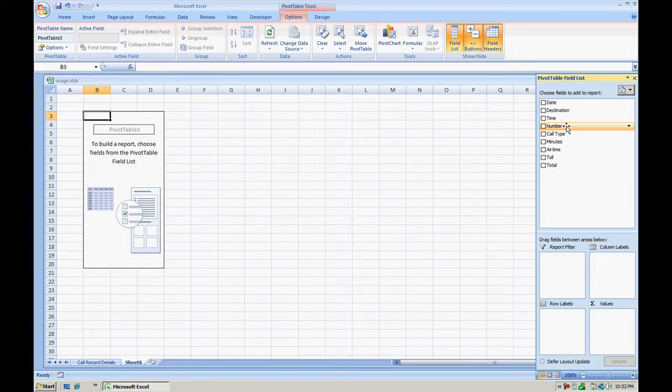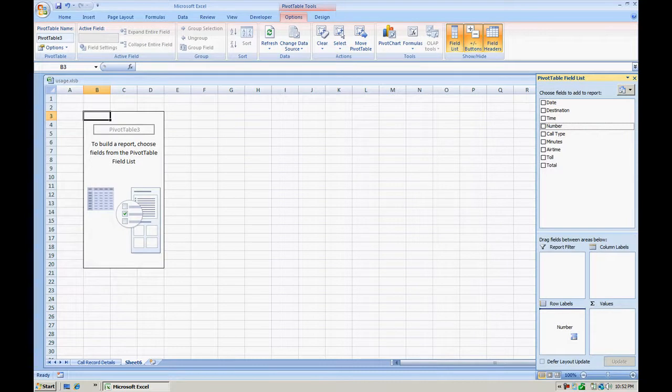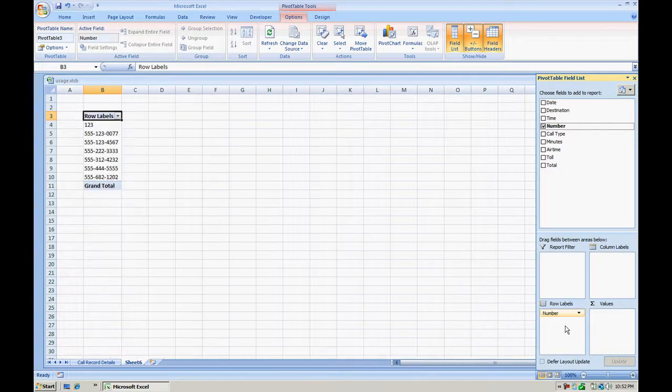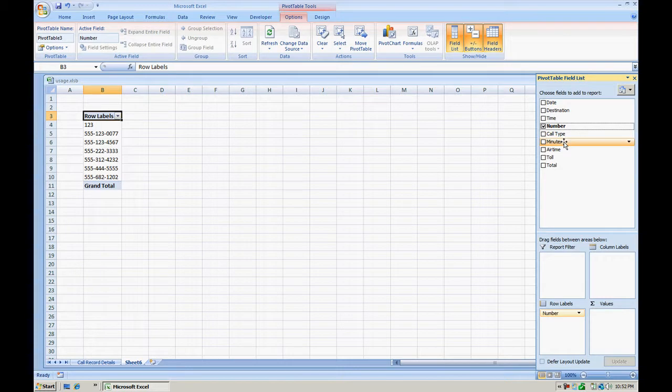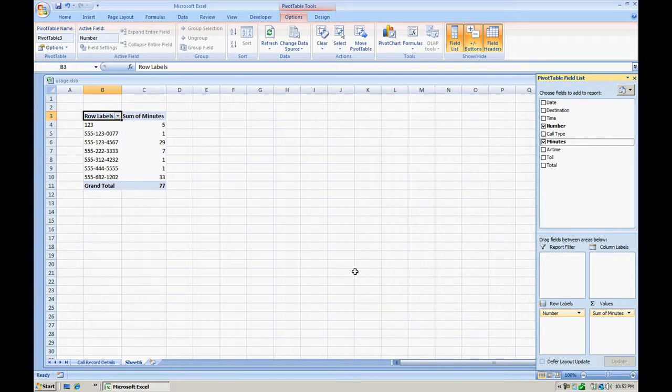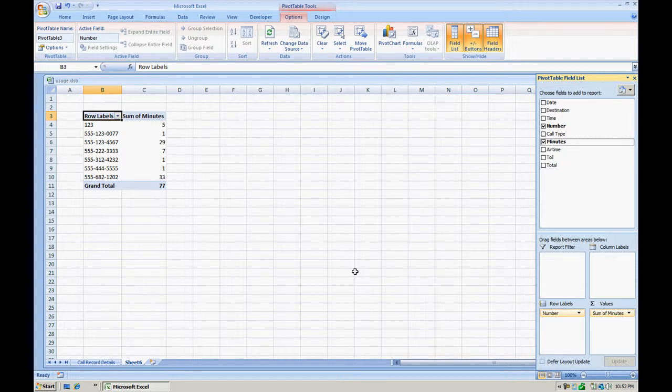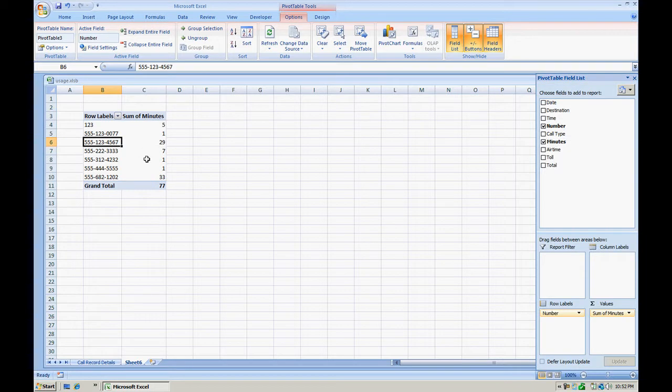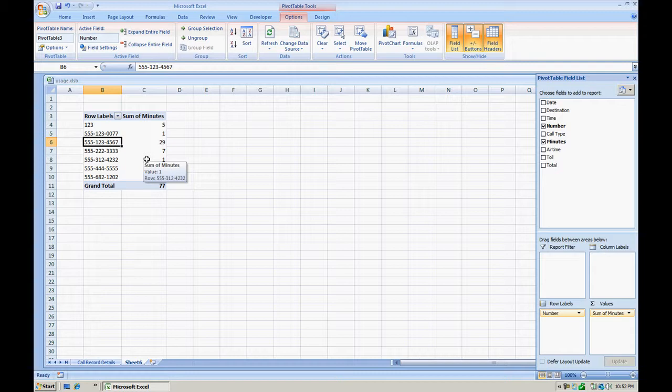So first go on and get number. Hold the mouse and drag down to row labels. Now we're going to look at the minutes. Go on and hold it down and drag it to values. Excel by default has put the minutes into sum of minutes. So this gives us the overall sum of minutes that a particular number was on the call with. So if we look at phone number 555-123-4567, there's a total of 29 minutes worth of usage to this phone number.